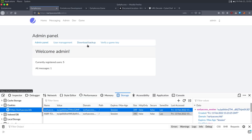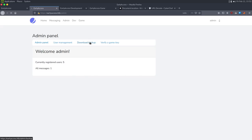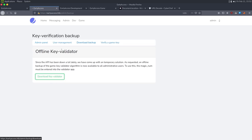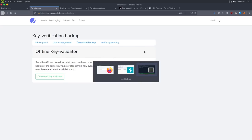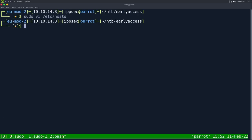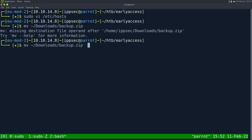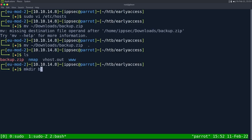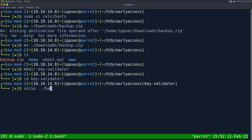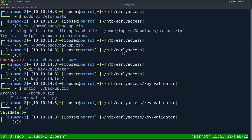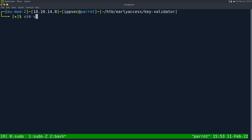I look at the other features of the admin panel and click 'download backup' to get a key validator — an offline application. I save it, copy the backup.zip to my working directory, create a key-validator folder, and unzip it there. The reason I always do this is if the zip has a lot of files, it could trash my working directory.